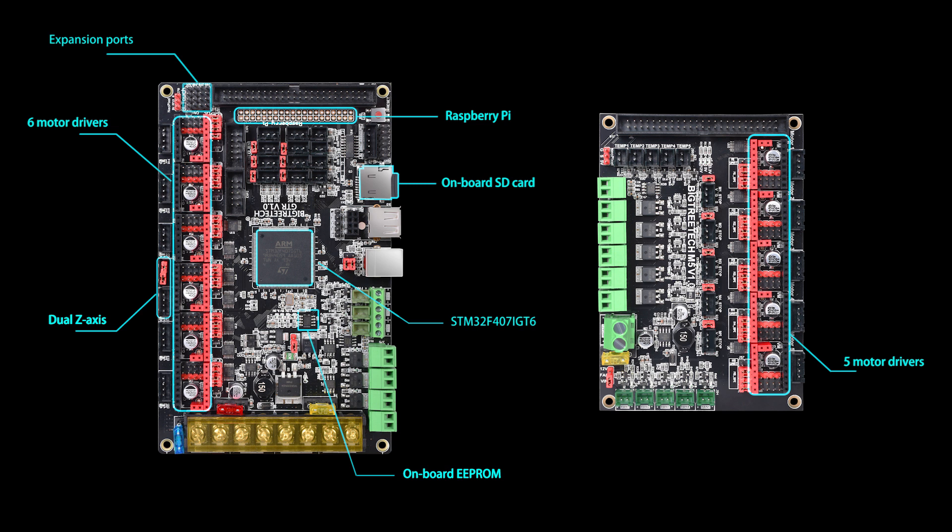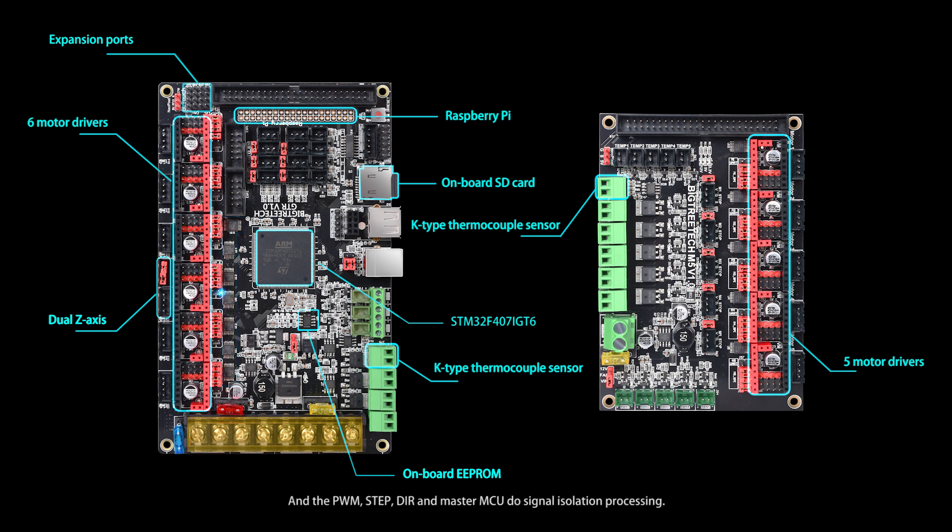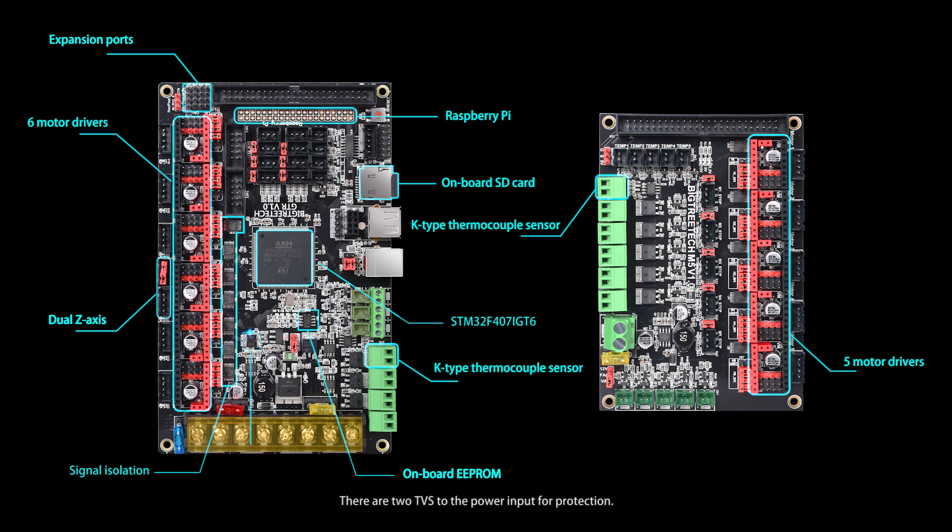The main board and expansion board are each equipped with an independent K-type thermocouple sensor. The PWM, STEP, DIR, and Master MCU have signal isolation processing. There are two TVS diodes at the power input for protection.